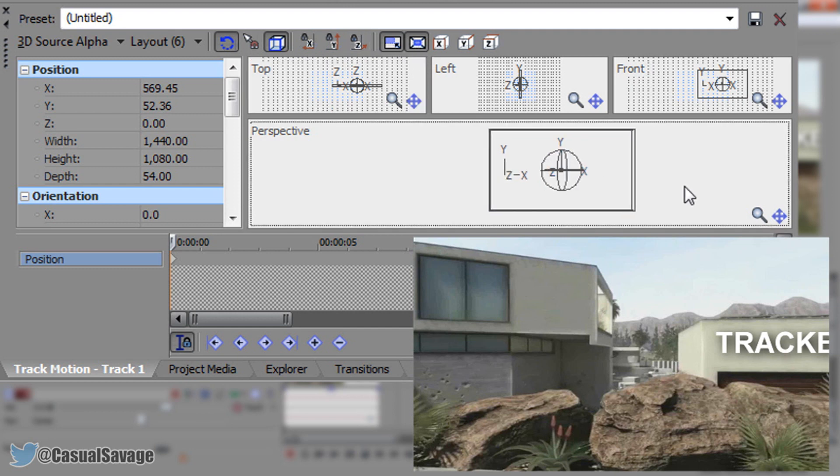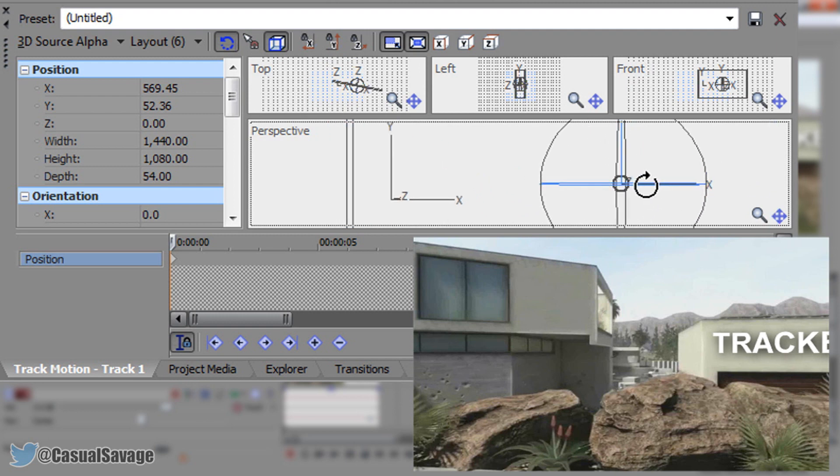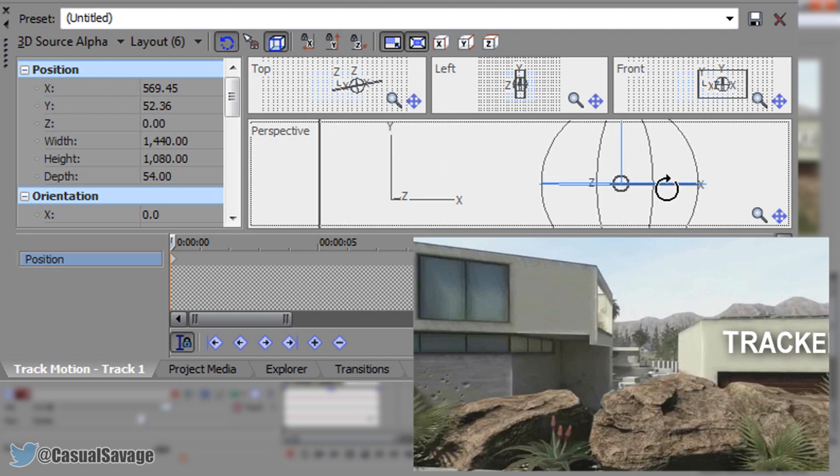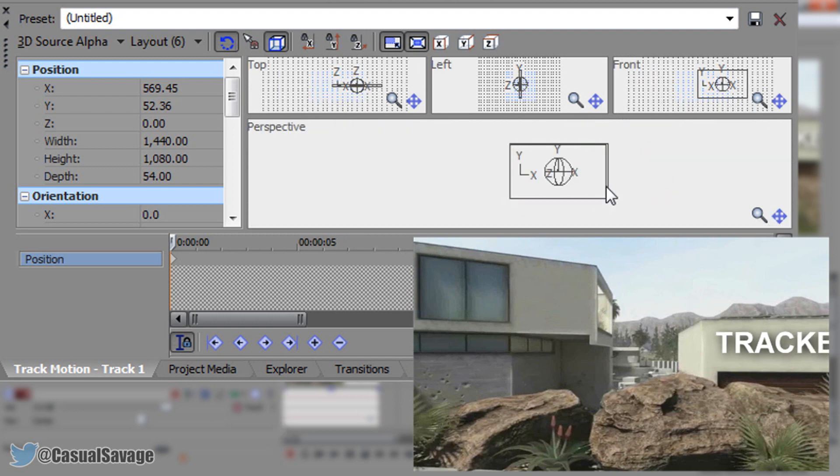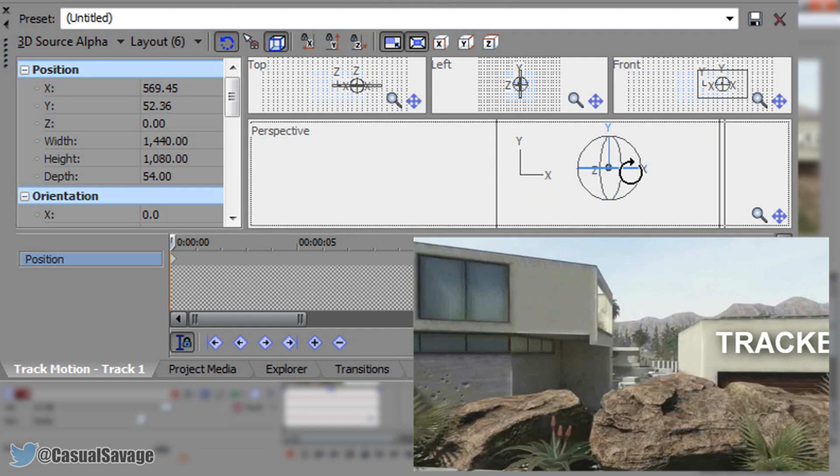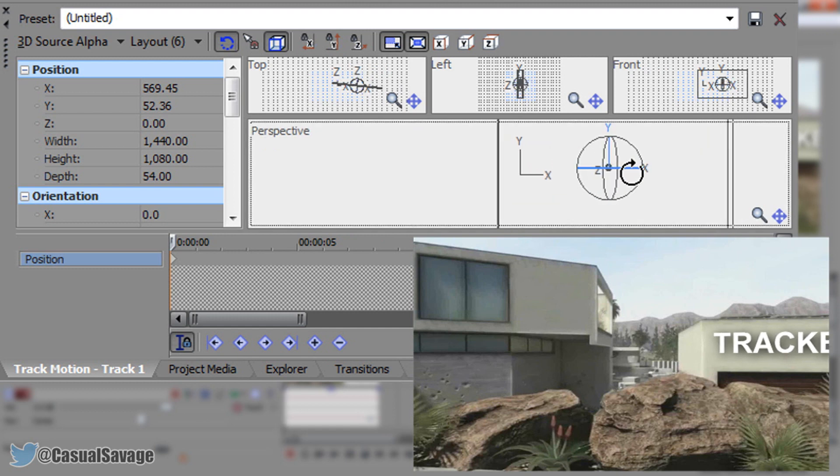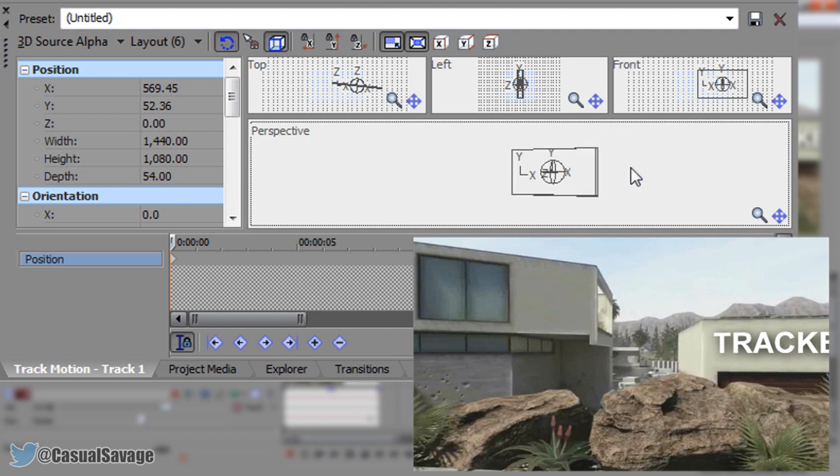Now we can zoom in using the mouse wheel and I'm going to give it a little bit of a spin. Now I'm not too sure how much just yet but I'm going to give it a tiny bit of a spin like that and now we're going to begin to track.